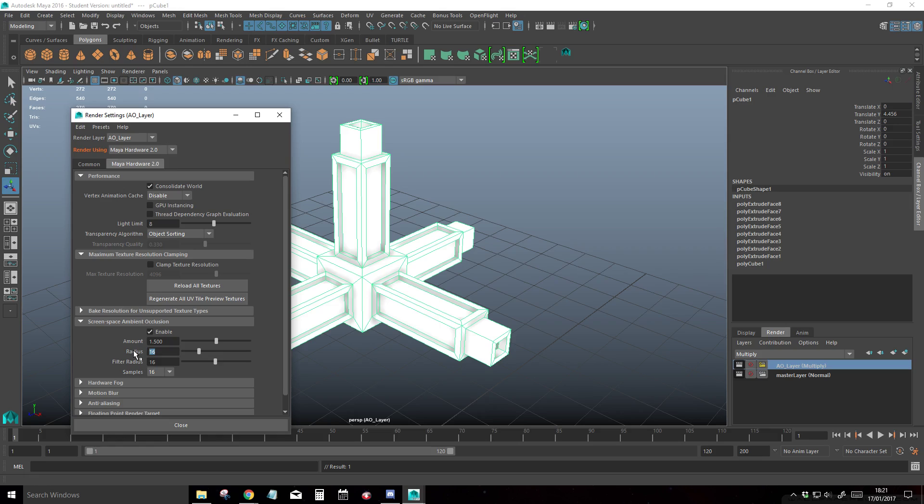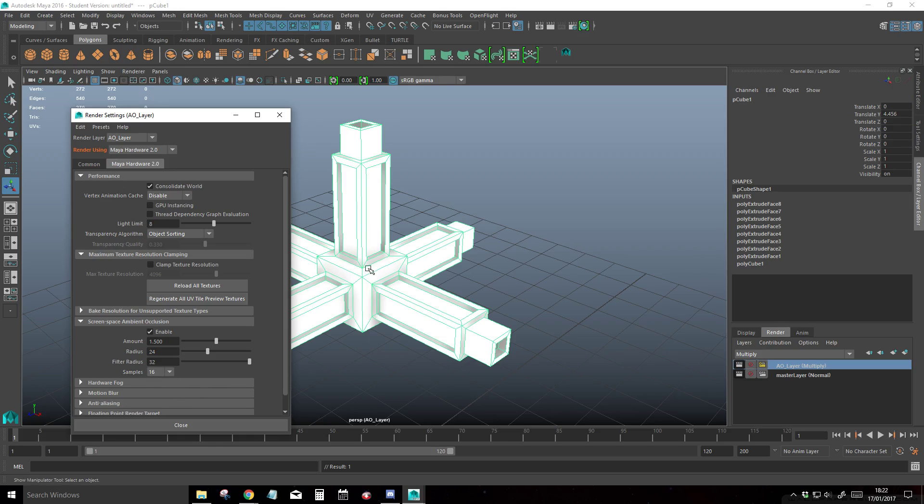The radius is 24, and the filter radius, I'm going to set that to 32. And samples can stay at 16 just for this small object. If you're going to make a large set or stage, I recommend using 32. But for a small object like this, 16 is enough.